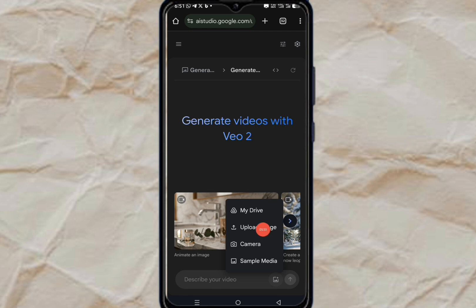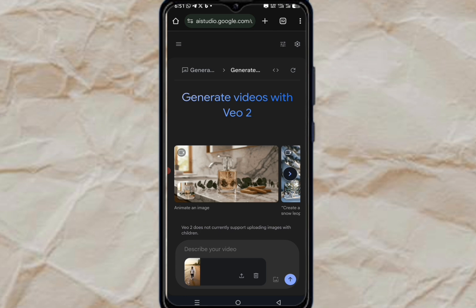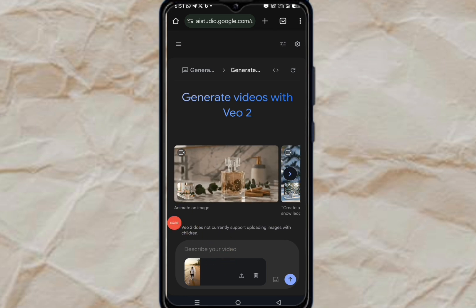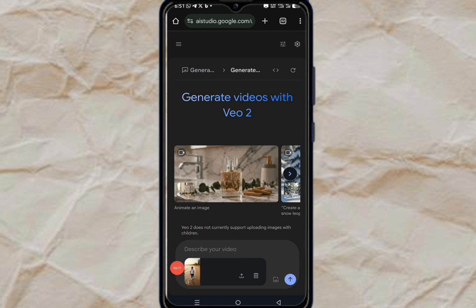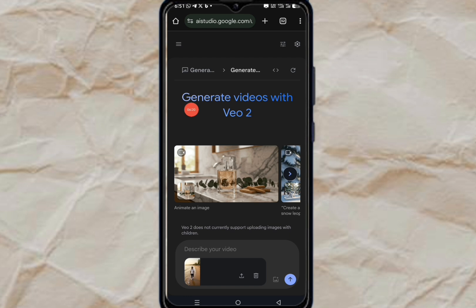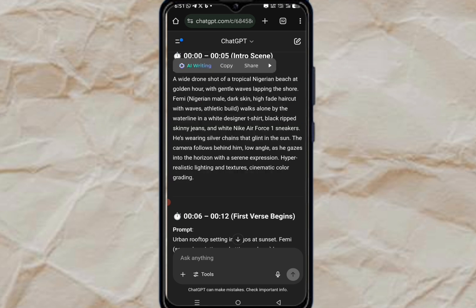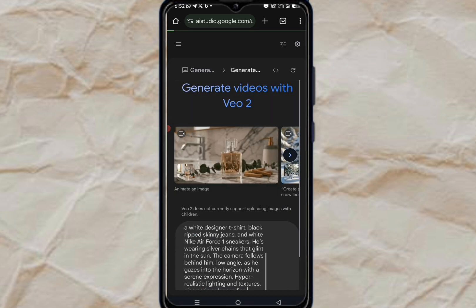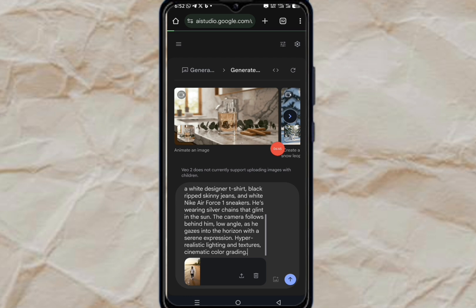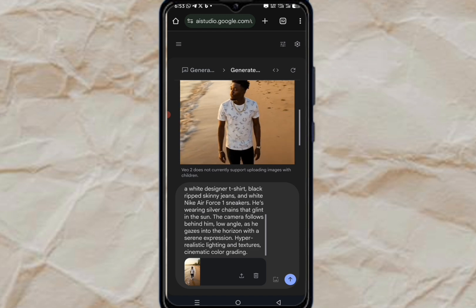Click on 'Upload Image' and select the image. Once done, put a prompt here — the same prompt that ChatGPT gave us for the image is what we're going to use for the video. Go to ChatGPT, copy the prompt, paste it here, and hit the generate button. The video will be ready and you can play it.